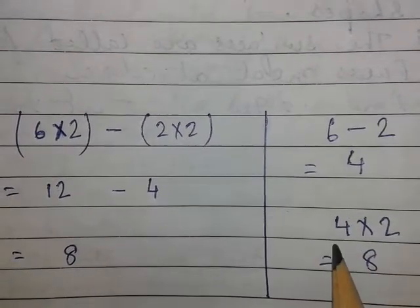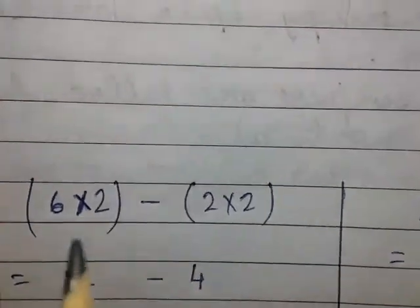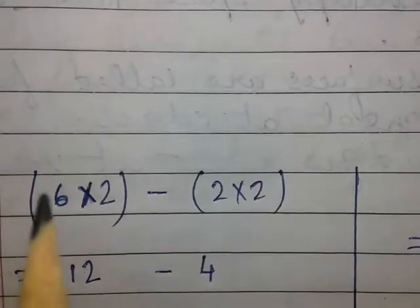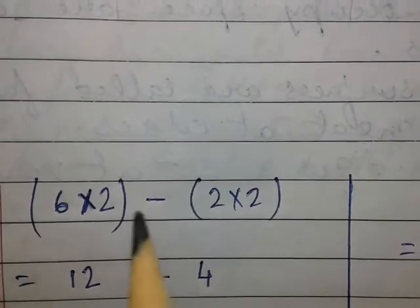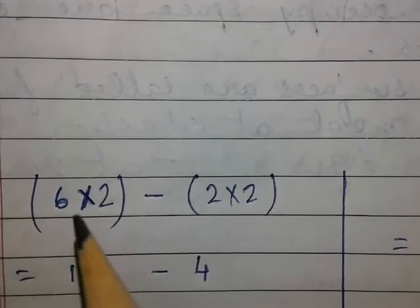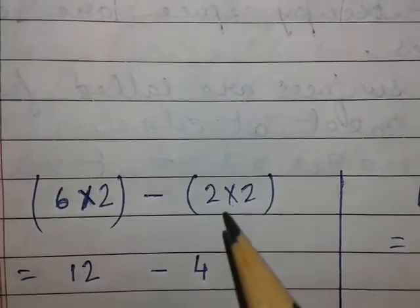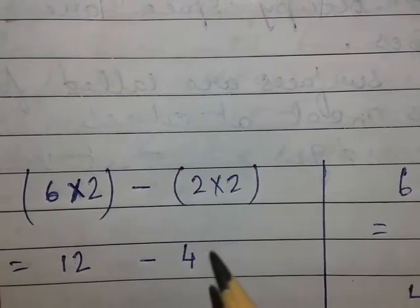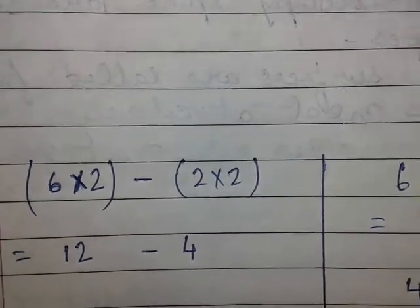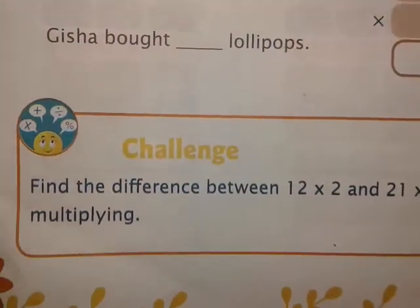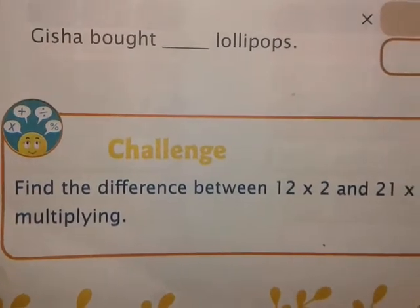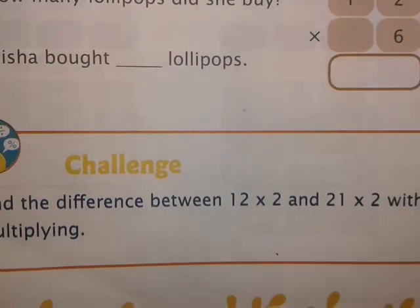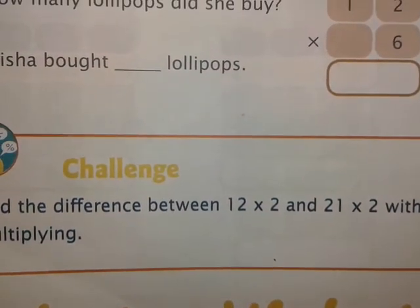You can see that by the first calculation we got eight, and with this shortcut, without doing any full calculation, we get eight as well. If you know this process, when you apply it you need not write anything — six minus two is four, four into two is eight. You can find it out easily without calculating six into two and two into two separately. I think this video will help you solve the challenge question on this page. Try to watch the video several times if you don't understand, and then you will be able to solve the challenge question.